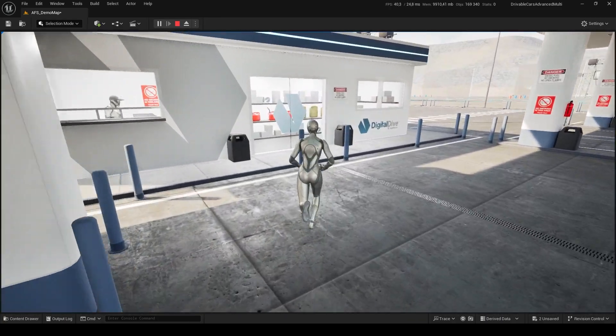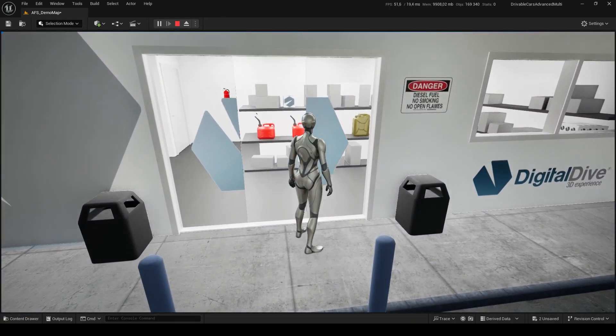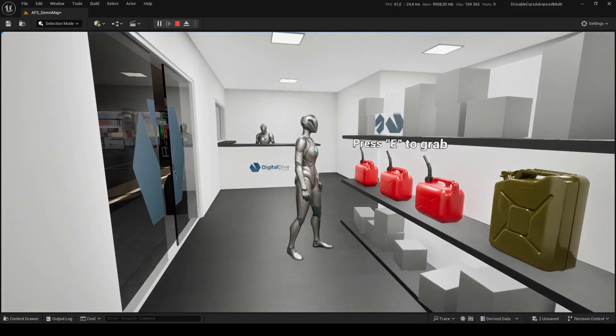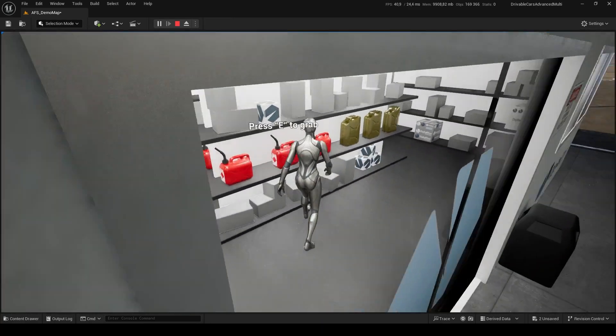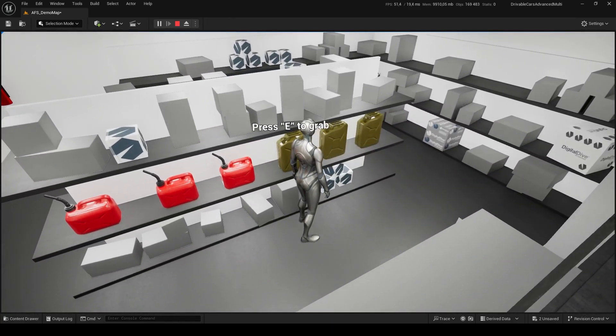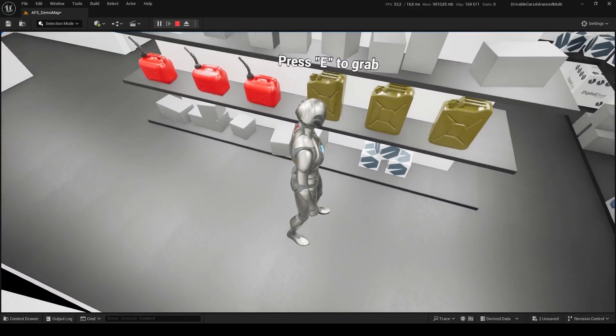You will find the advanced jerry cans inside the gas station shop. There are two different variations with different capacities and sounds, which can be easily adjusted through exposed variables.